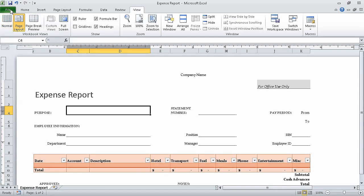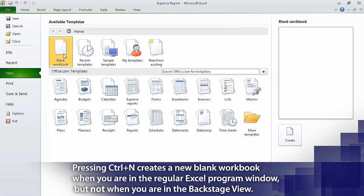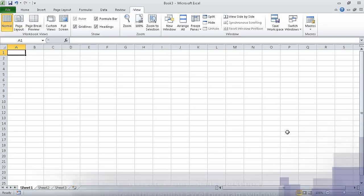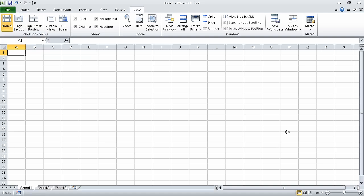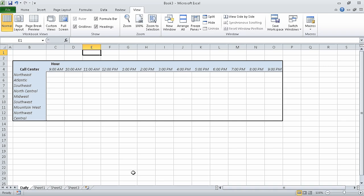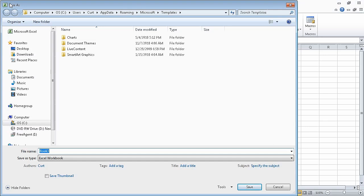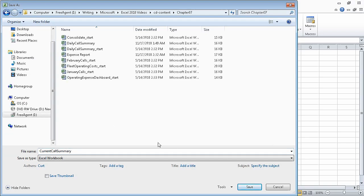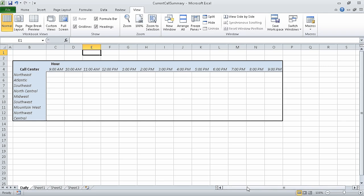Now click the file tab and click new. Then click blank workbook and click create to have Excel create a new blank workbook. Now right click any sheet tab and then click insert. Excel displays the insert dialog box. On the general page, click daily call worksheet and then click OK. When you do, Excel creates a new worksheet based on the template. Now on the quick access toolbar, click the save button. In the file name box, type current call summary. Use the dialog box controls to navigate to the chapter 7 folder and click the save button. When you do, Excel saves your workbook.